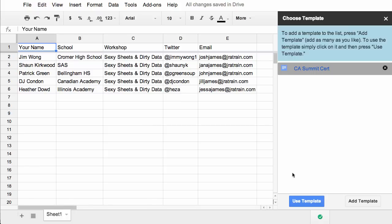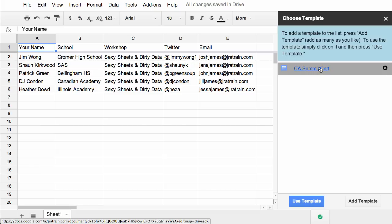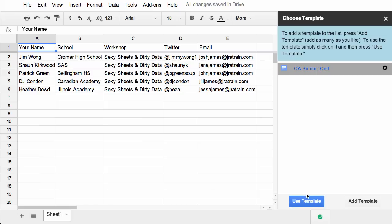So in the panel on your right, you now have your document template listed. If you need to remove it, you can with a little x. If you want to click on the name itself, it will open it up so you can double check. And if everything is okay, you can click use this template.